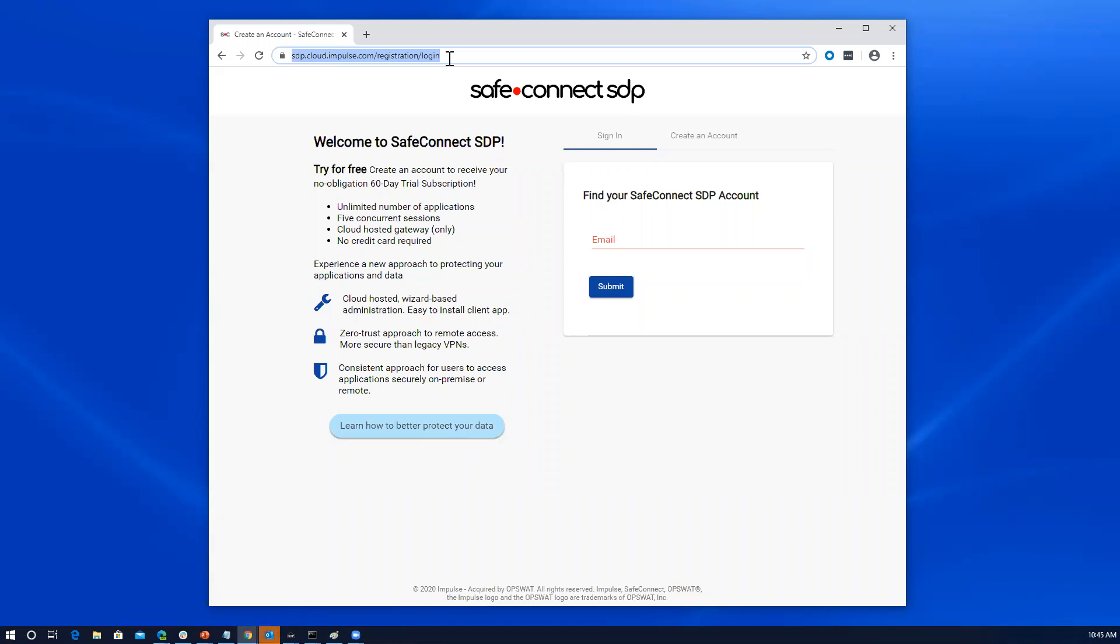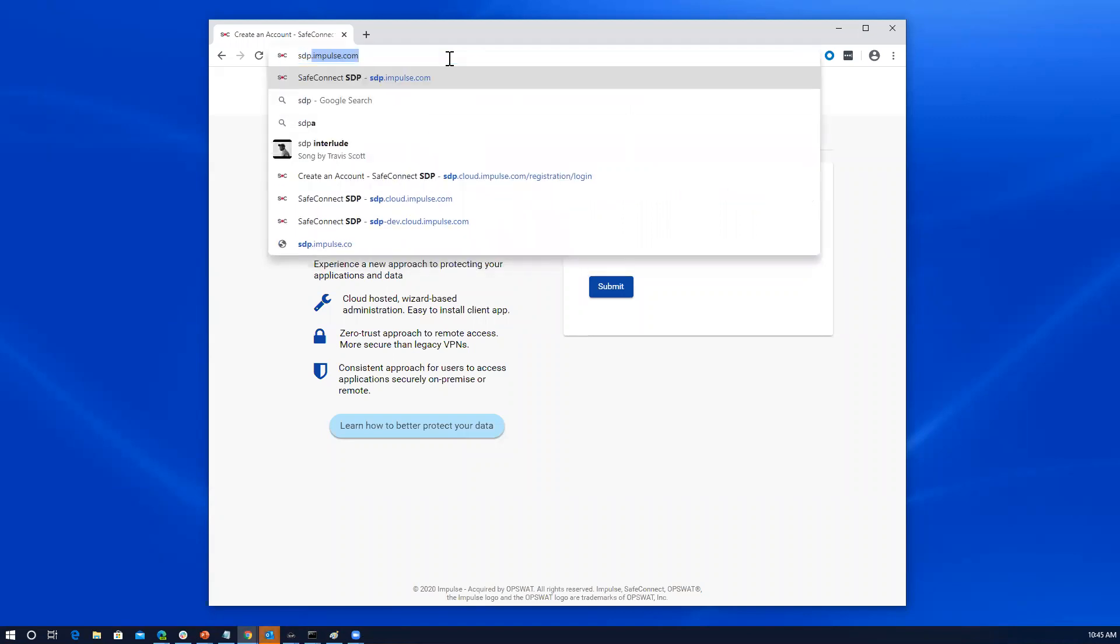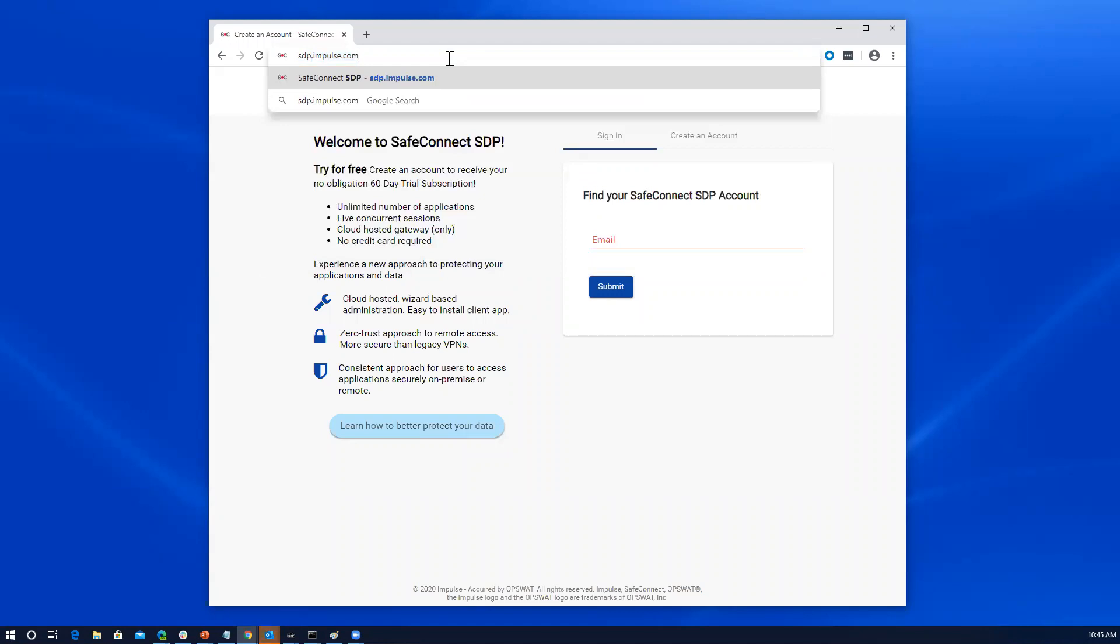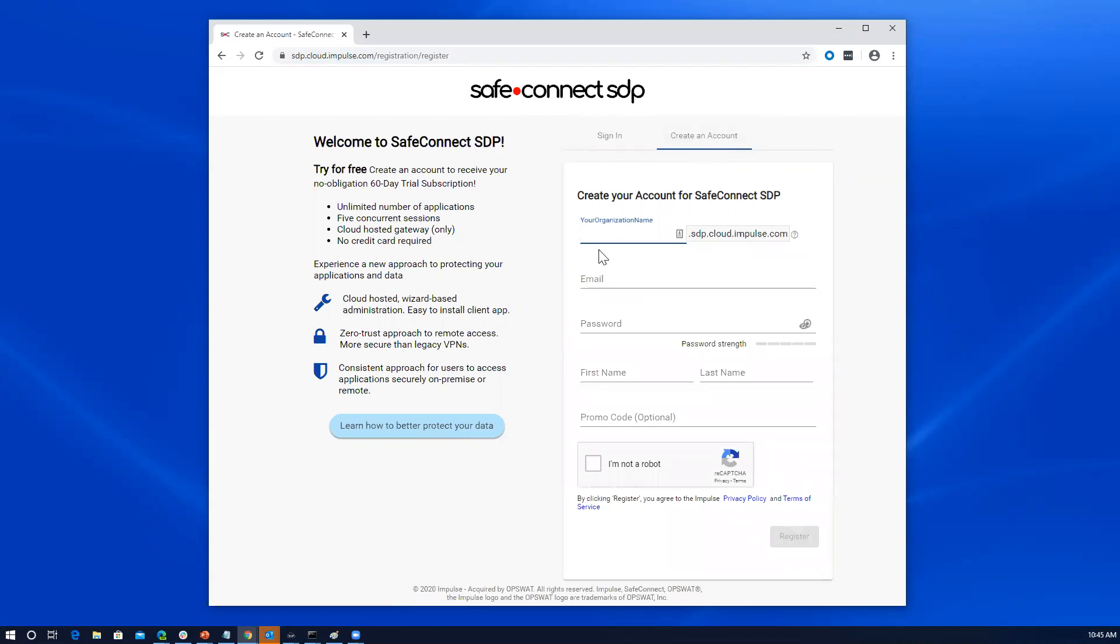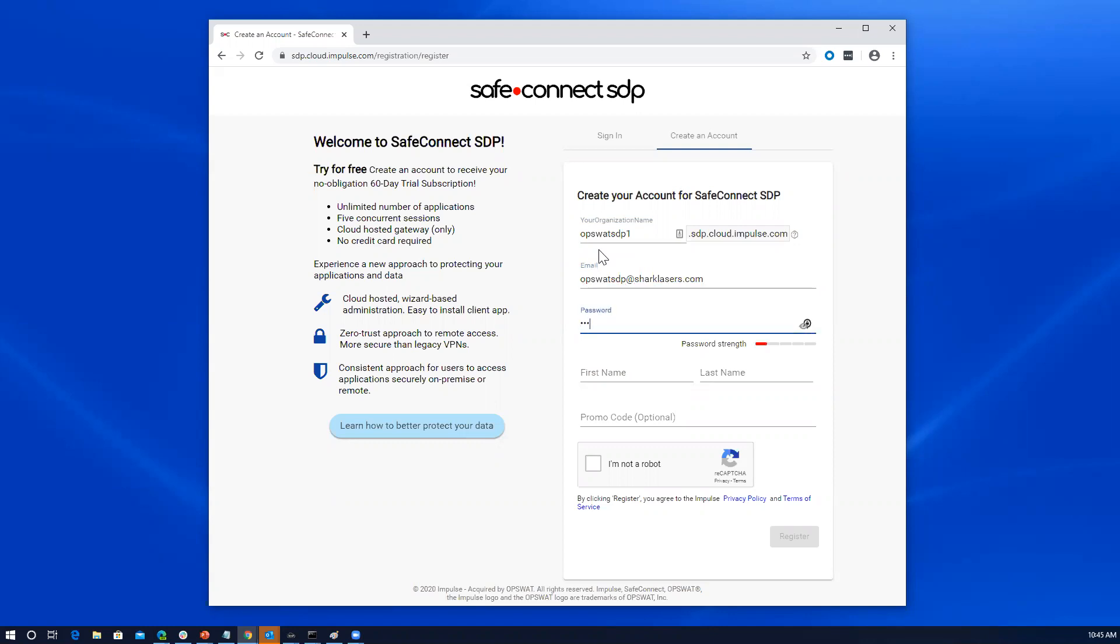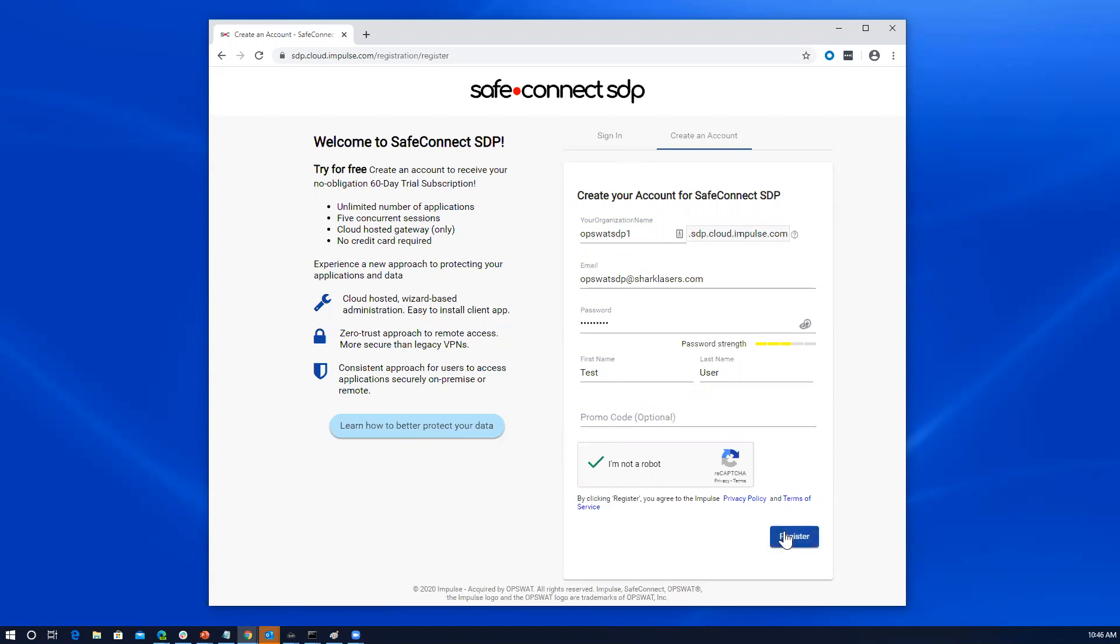So to get started, you can go to sdp.impulse.com. As you know, Opswad acquired Impulse recently and the SDP domain has not yet been updated. We click on create an account. I'm going to provide my account name. For now, I'm just going to use something as a throwaway here. I'm going to give my email address, which is also going to just be a throwaway. Obviously, I need to enter a password. Skip that and I'm going to let them know I'm not a robot and we're ready to register.